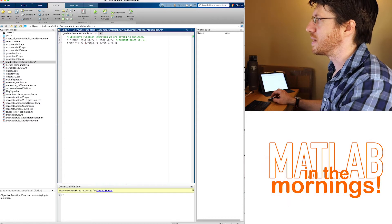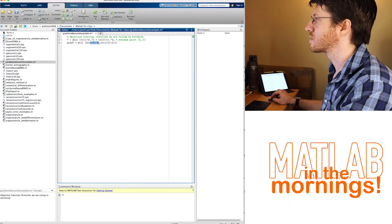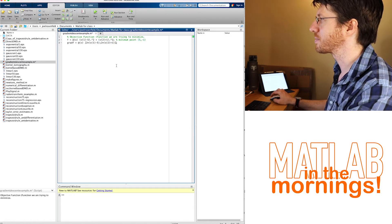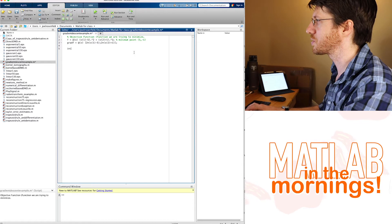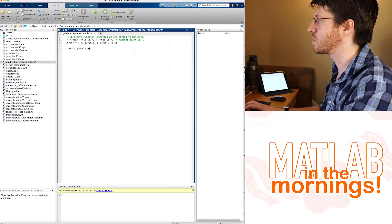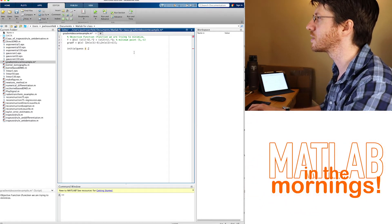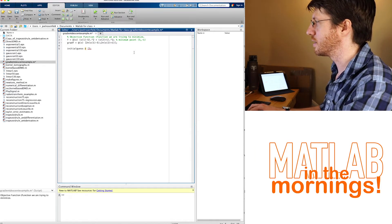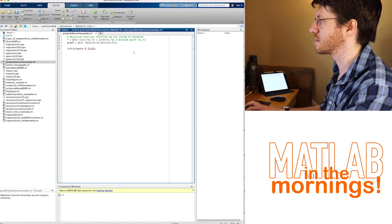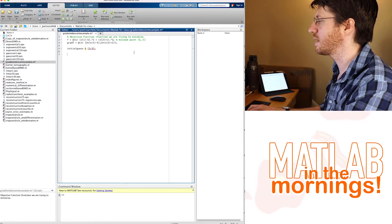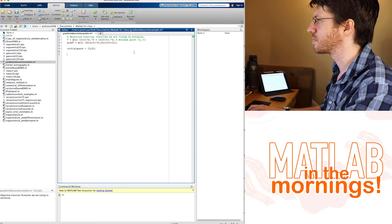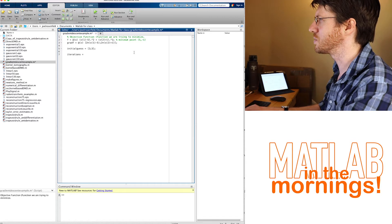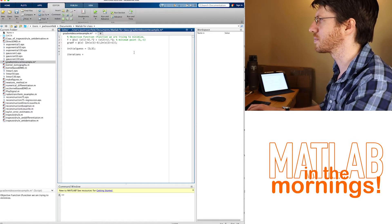The gradient is zero when x₁ is 5 and x₂ is negative one, which matches exactly that minimum point. So we're going to need to start with an initial guess — it just needs to be a column vector. I'm going to say [2; 3]; it doesn't matter.